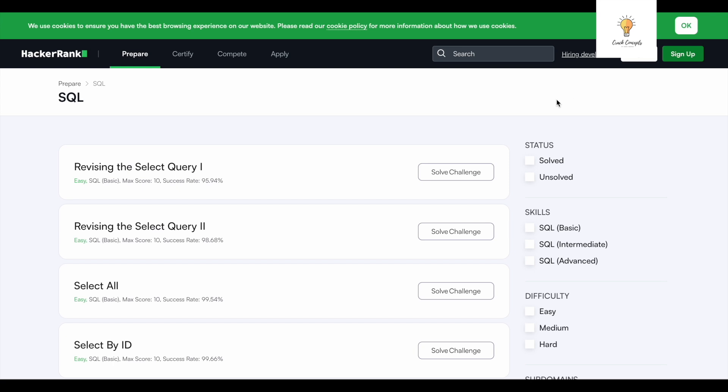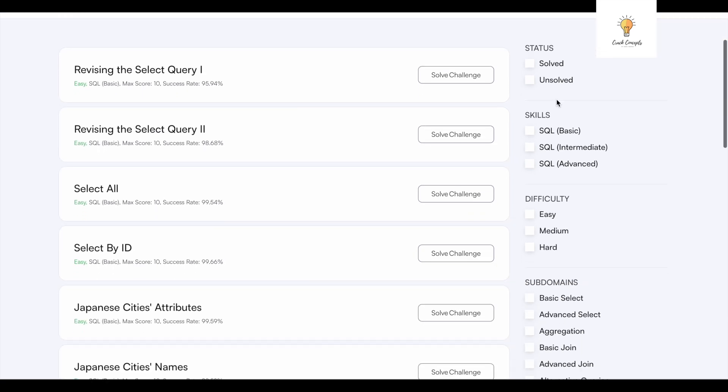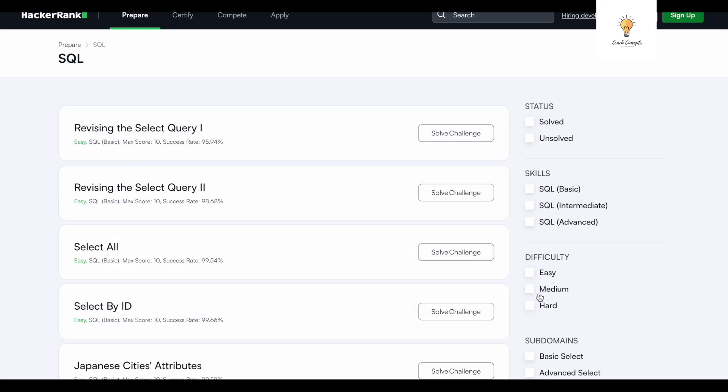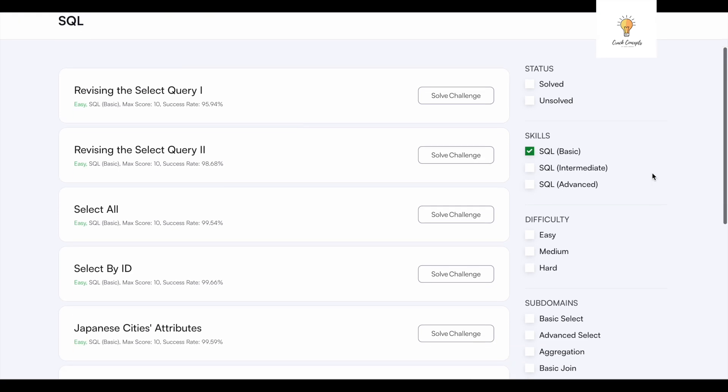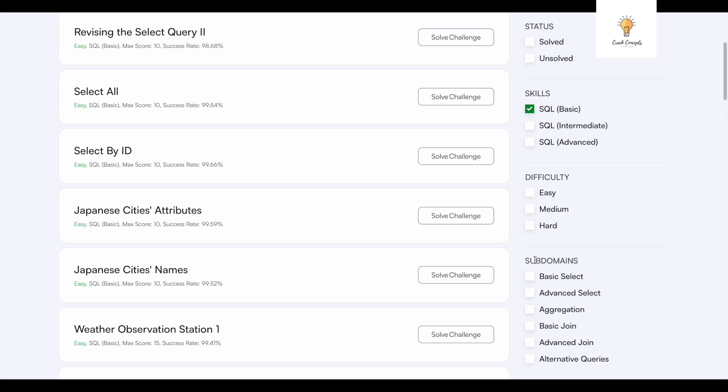This is HackerRank. Here again you can solve queries ranging from easy to medium to hard. You can filter out the kind of questions you want to master. You can also select sub-domains whether you want to practice advanced select, aggregation, or joins.